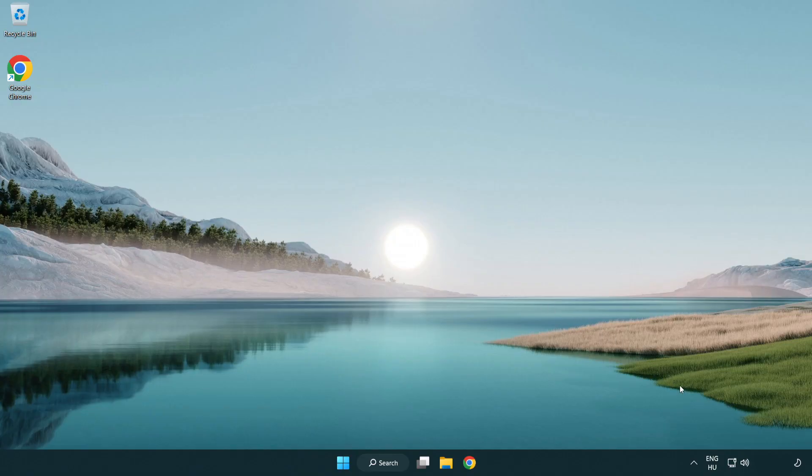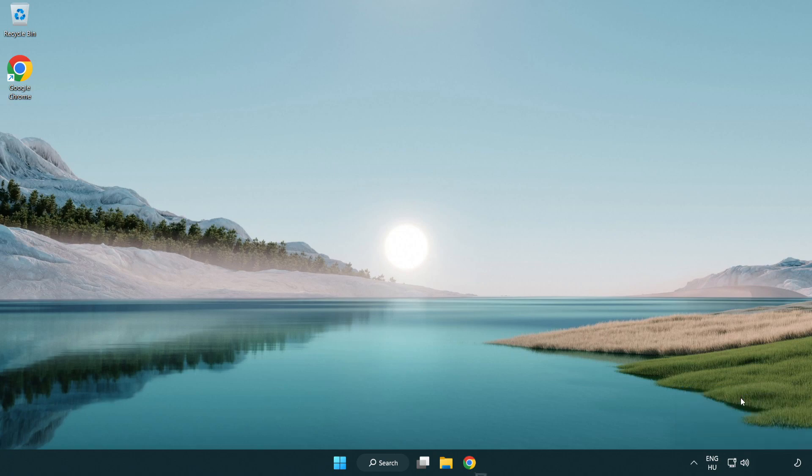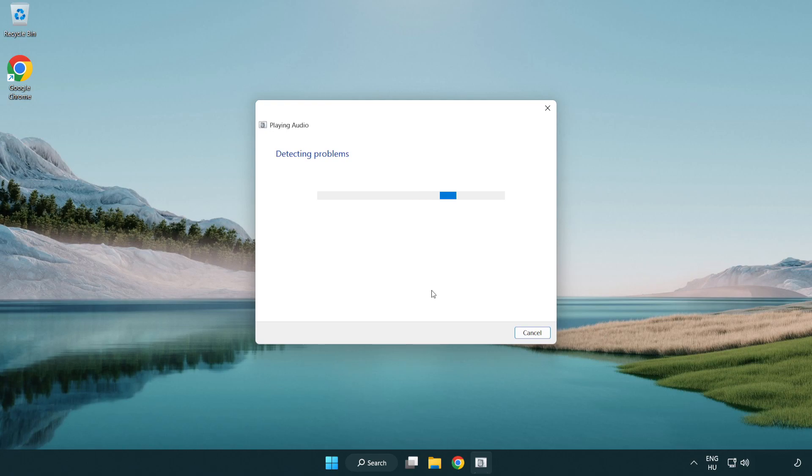If that didn't work, right click sound and click troubleshoot sound problems. Complete troubleshooter. Problem solved.